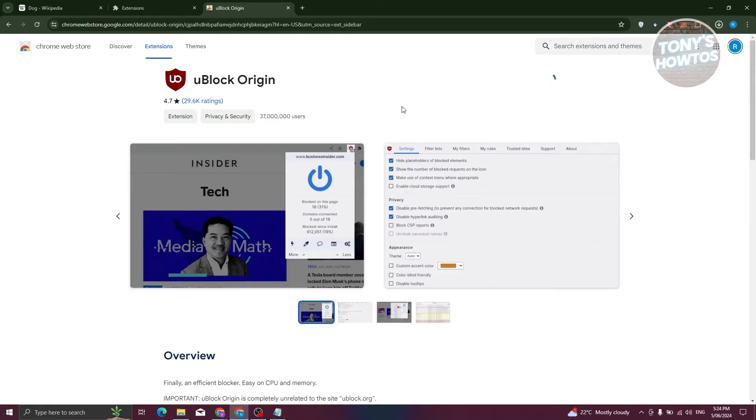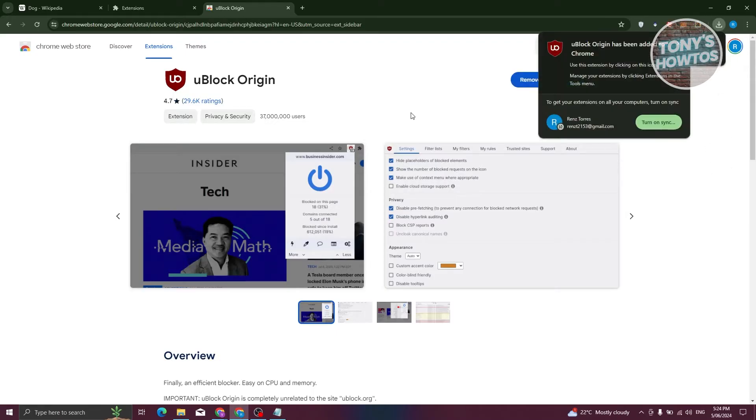So you just need to wait for it to completely install. Once it's actually completely installed, you can just basically start using it.